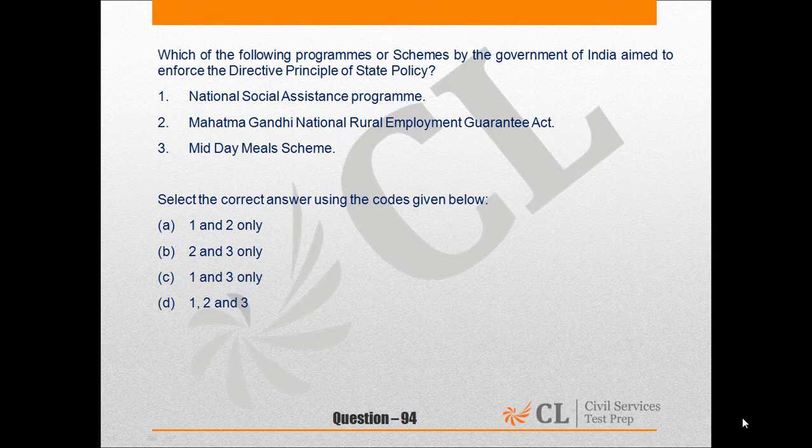Question number 94. This question is from the polity section. It asks: which of the following programs or schemes by the government of India are aimed to enforce the directive principles of state policy?